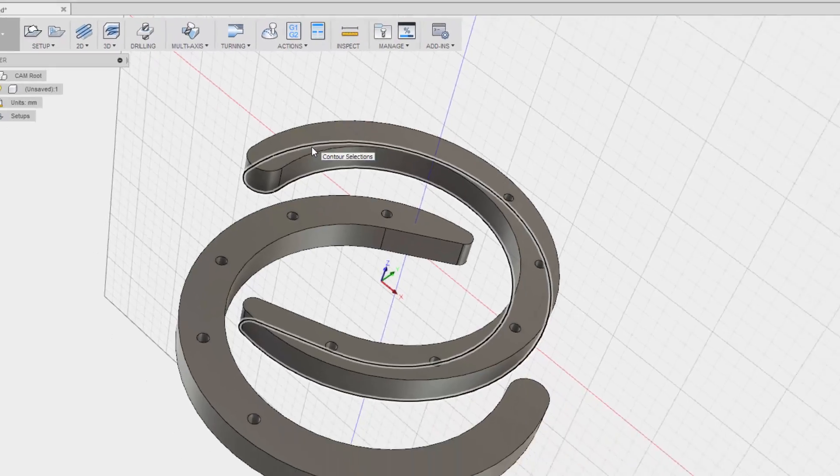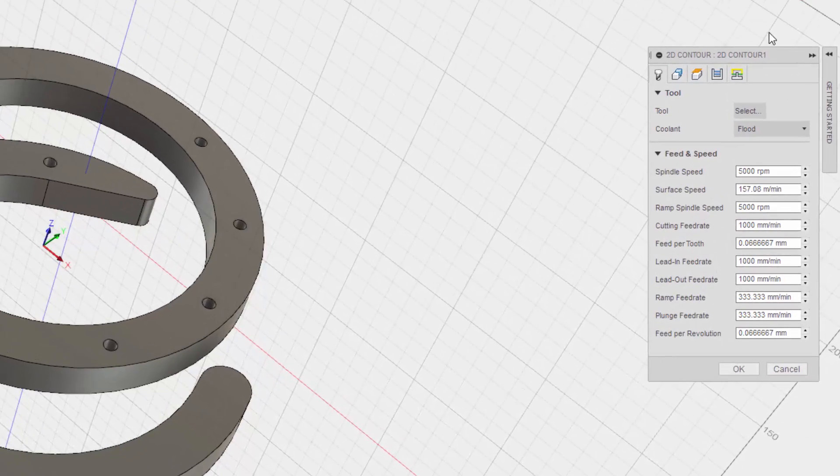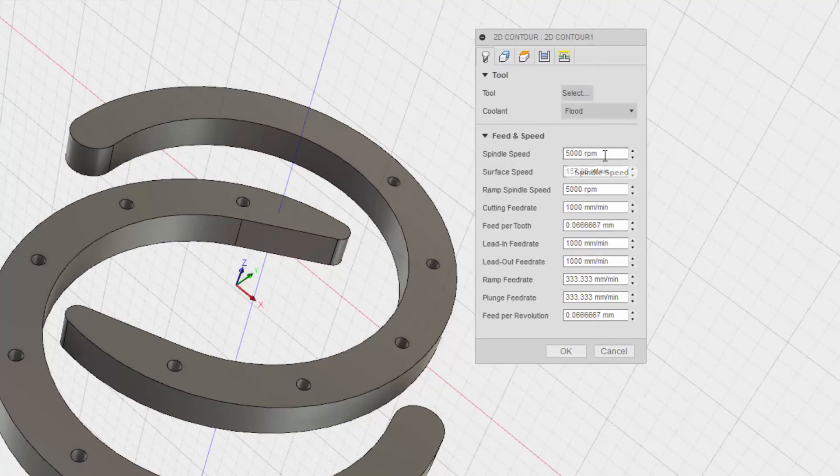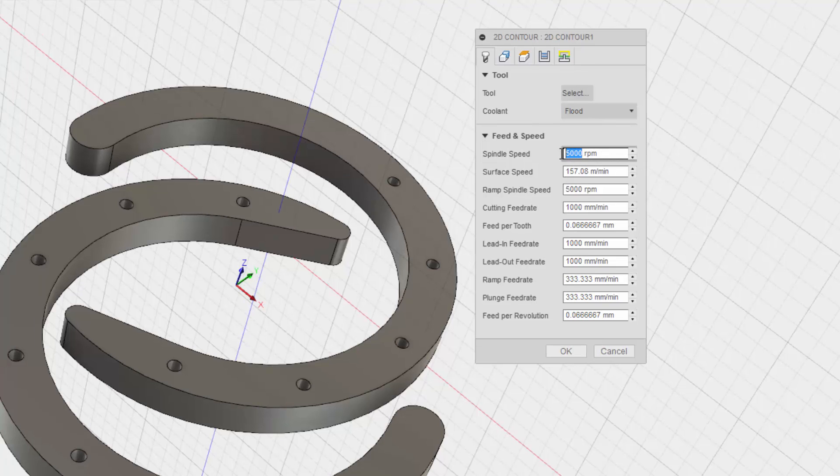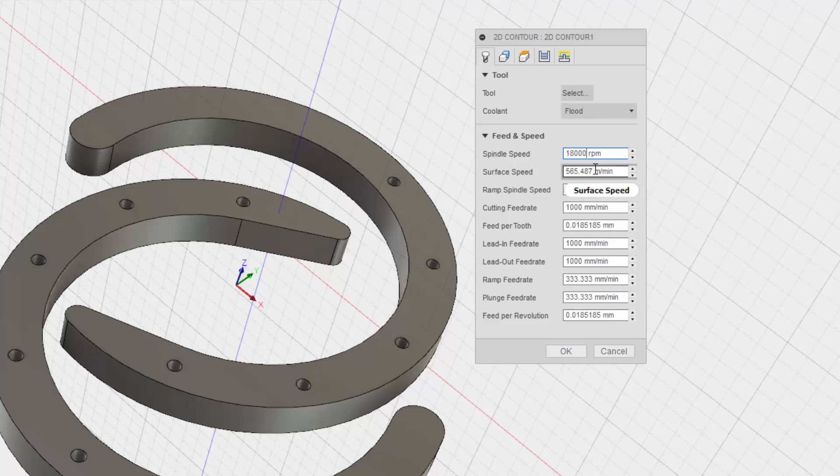And I need to... Oh, there we are. This is kind of cool. Spindle speed. I'm going to go 24,000. Actually 18,000. I'm not really sure if it's really important right now. Surface speed. Okay.